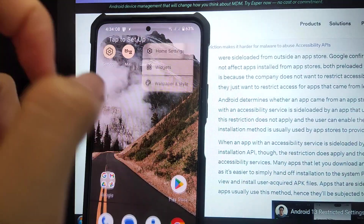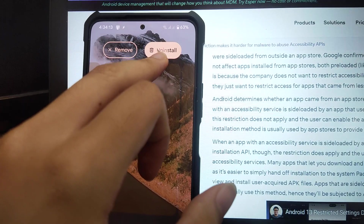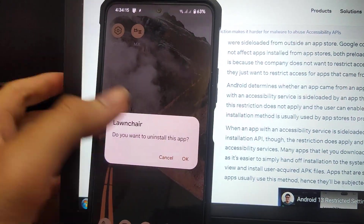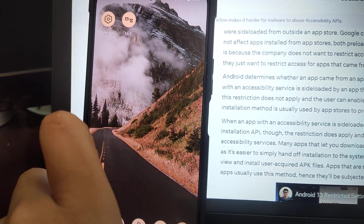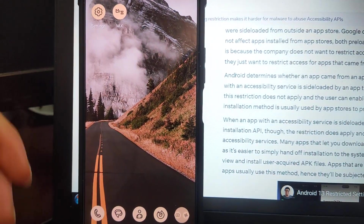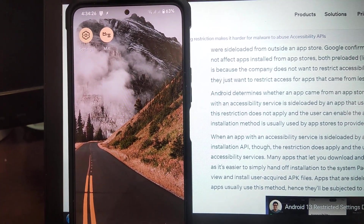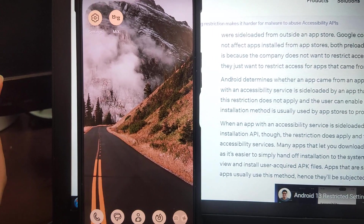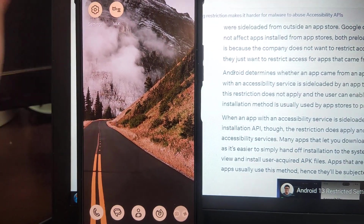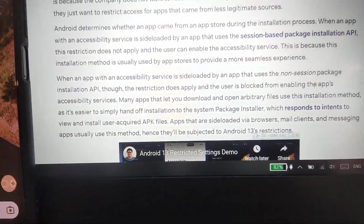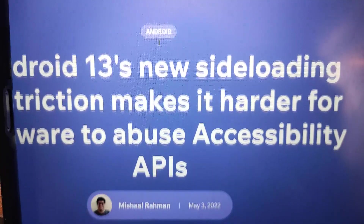You will have to uninstall the launcher as I mentioned. Be sure to backup any data, then uninstall it. After that, you will have to install the app with a file explorer, an APK installer, or a third-party app store that utilizes the session-based package installer — like this one right here.